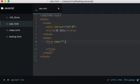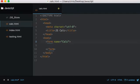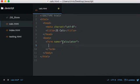We'll give the form a name. We don't even need a name but it's always nice — let's call it 'calc'.